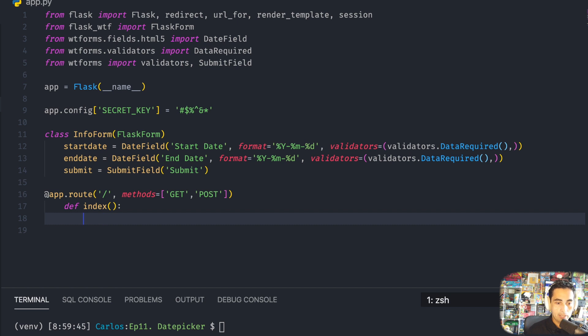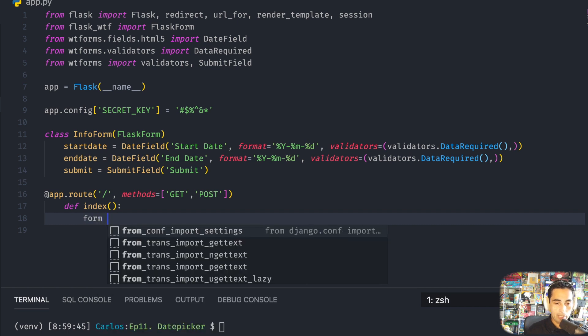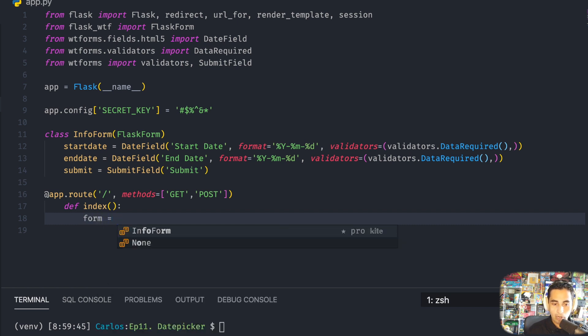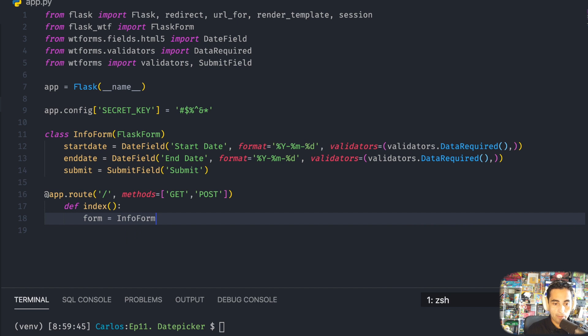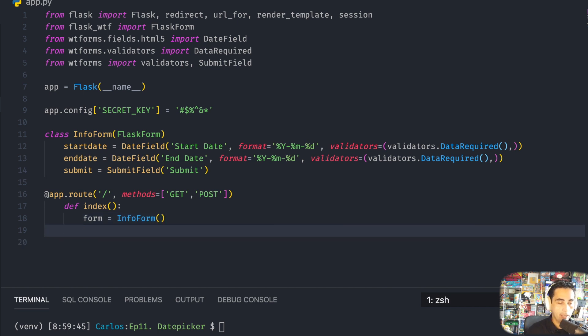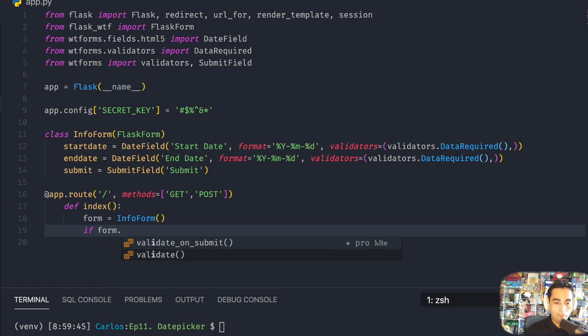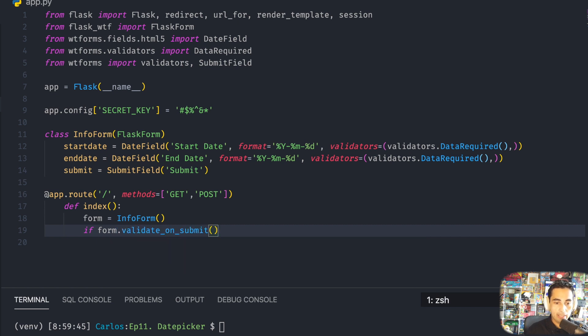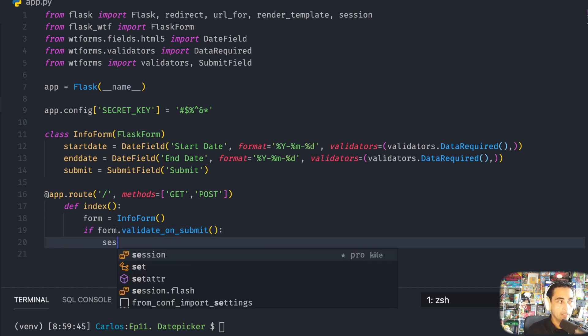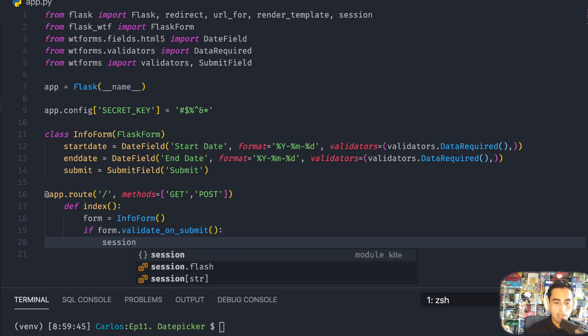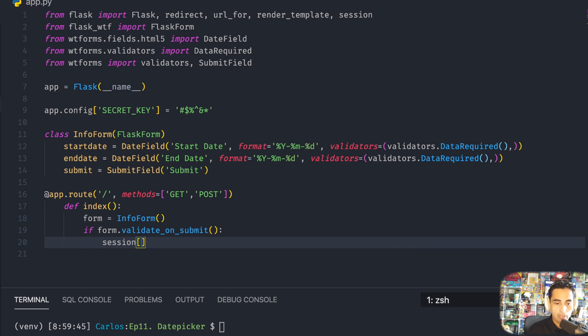Define index function. And then in here I'm going to be creating a form out of the form class that we created above. And then if form.validate_on_submit, which means that if the form is valid when you click that button, then do this.